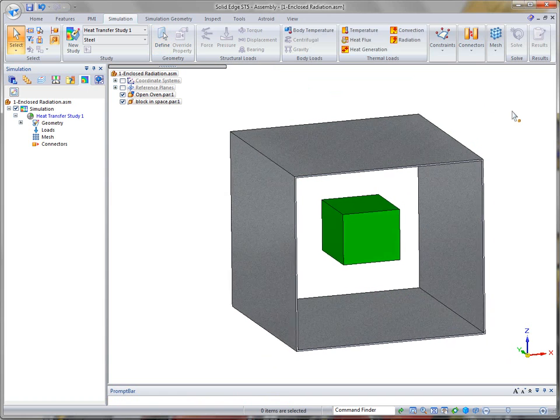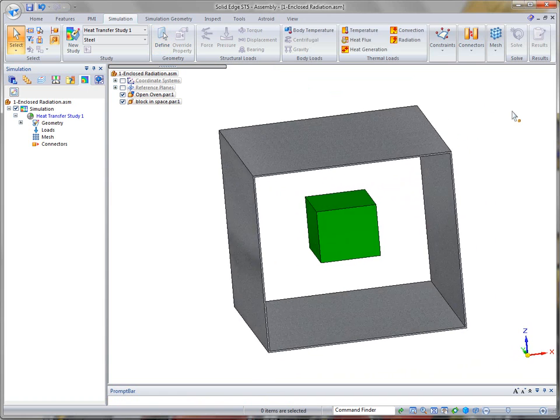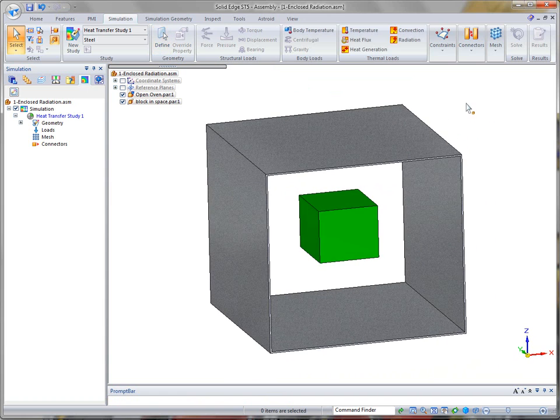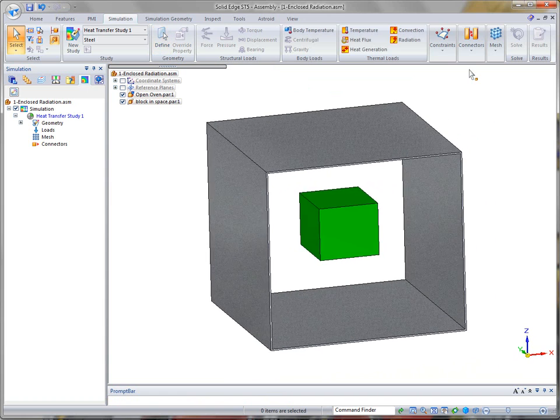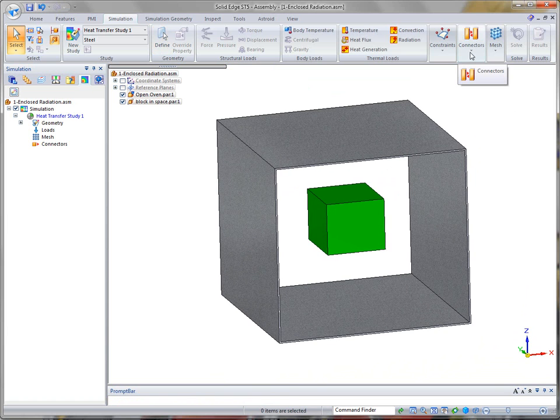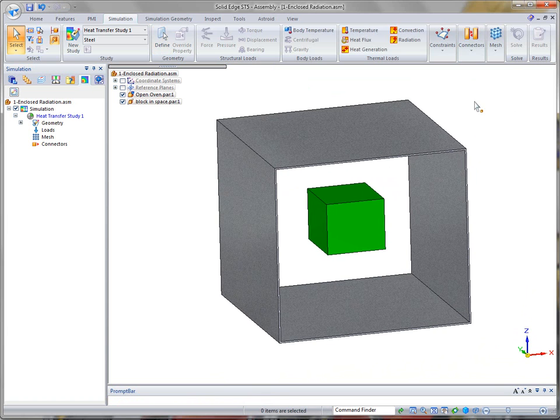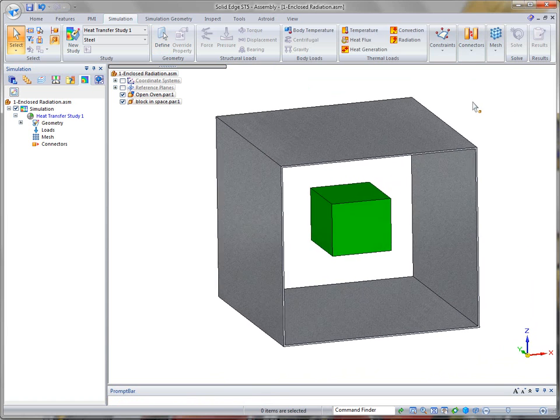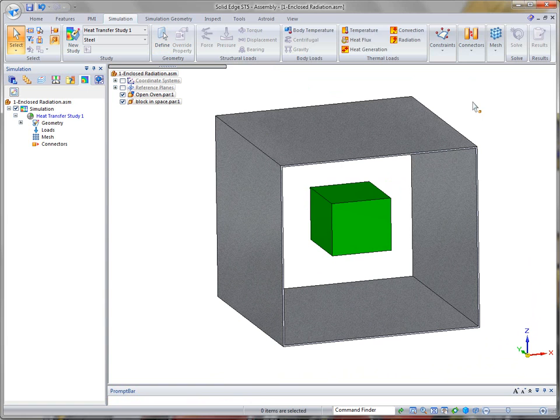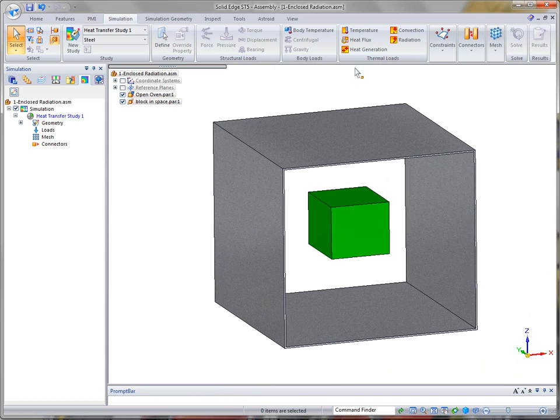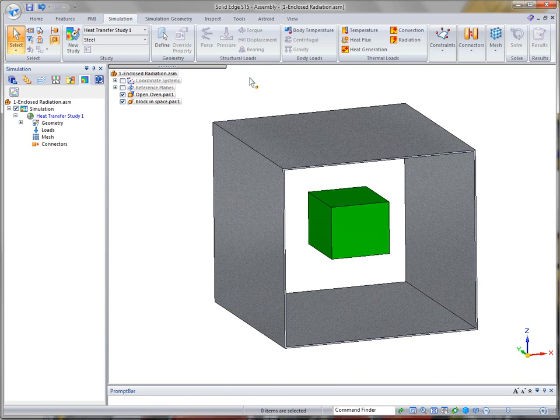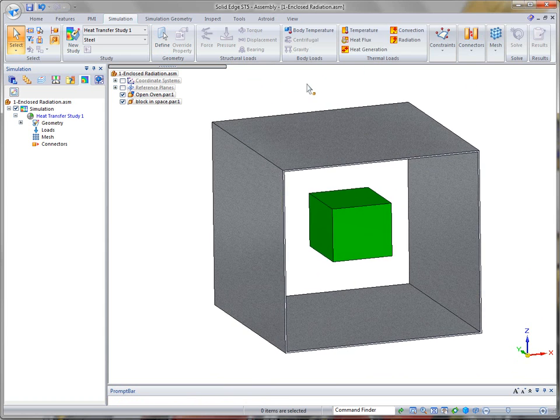You'll notice the blocks don't connect. This is the case where connectors do not need to be used. Now you will still get a warning that says if you don't, they won't transfer unless it is a radiation load. And in this case it is radiation, or we're going to use radiation.